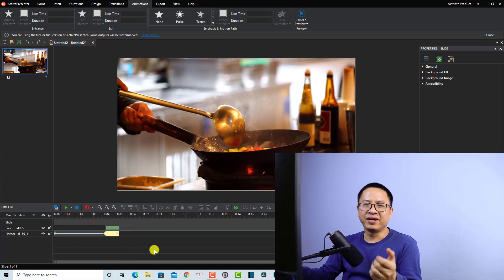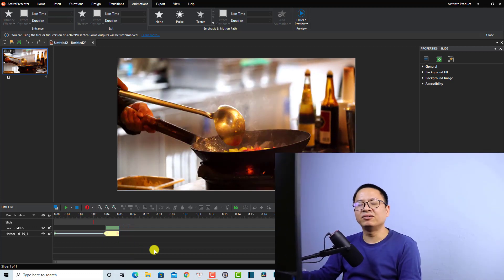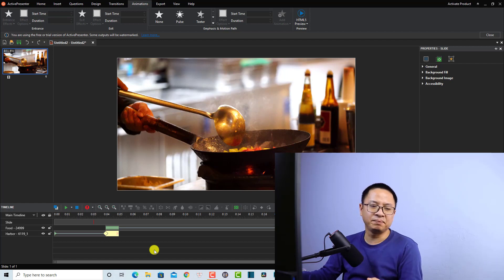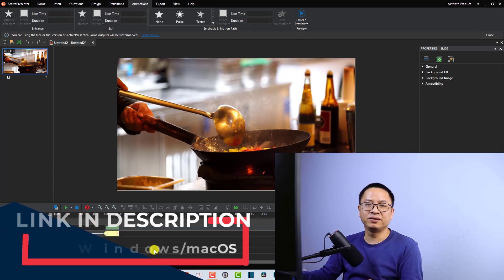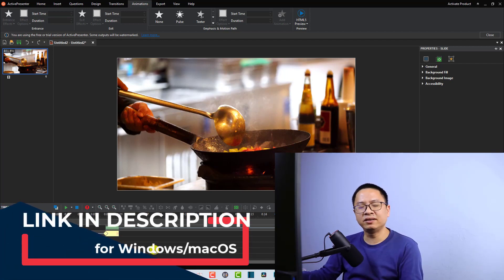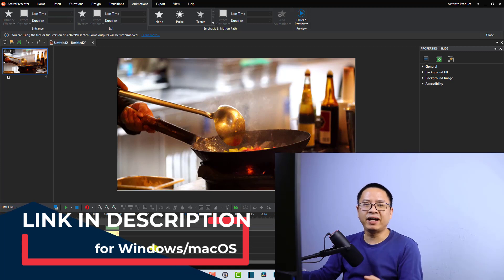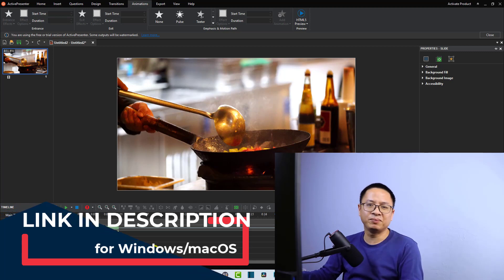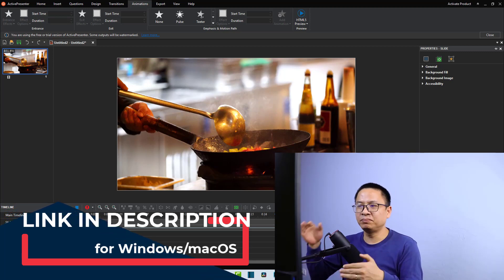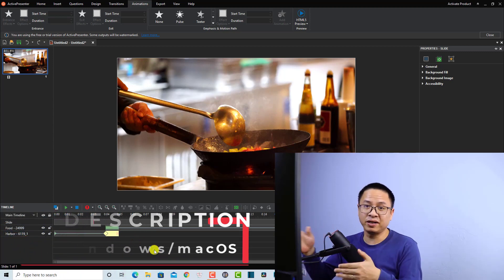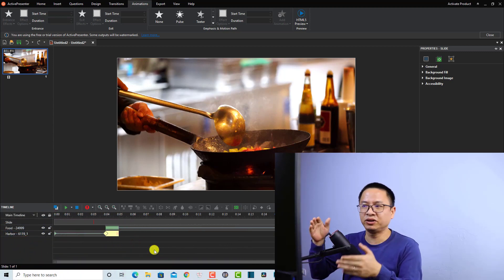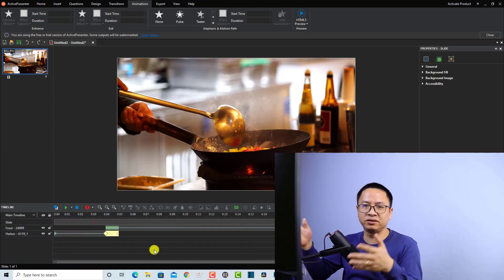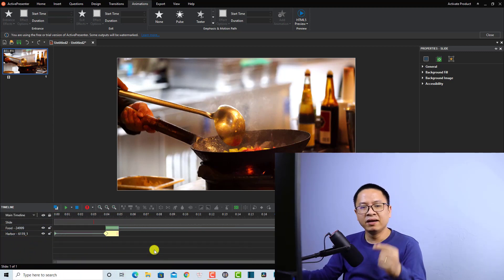That is how you can create a transition effect in ActivePresenter. That's easy, right? I hope this video is helpful for you. If you have any more questions, just let me know in the comment section below. Remember, ActivePresenter is a great software for tutorial makers, teachers, and students.